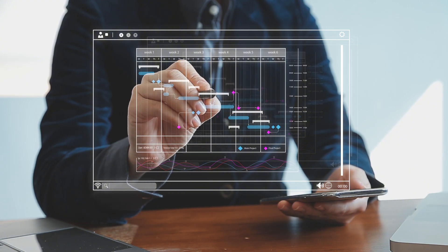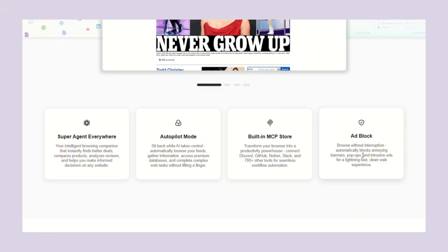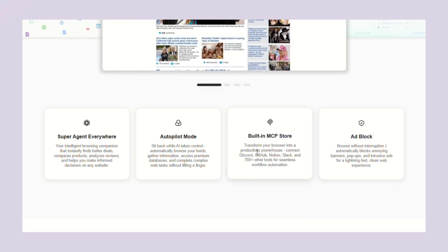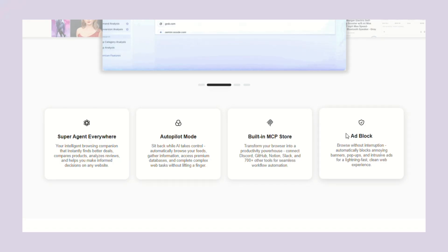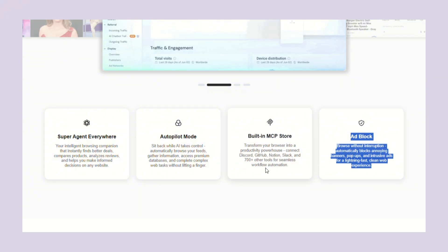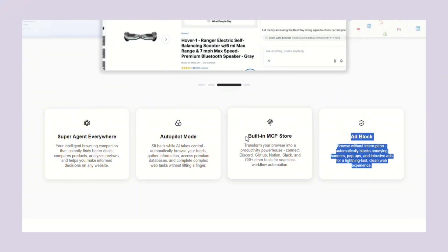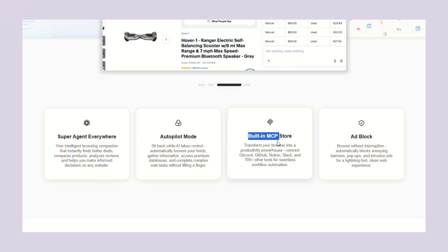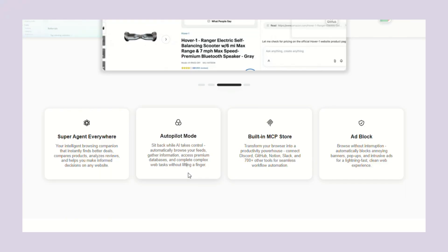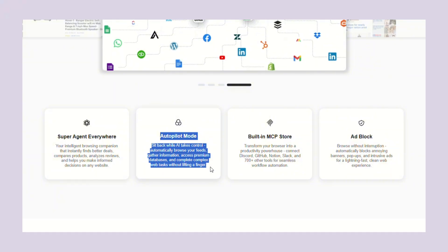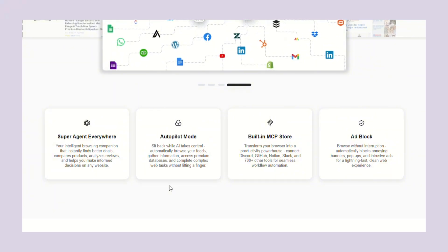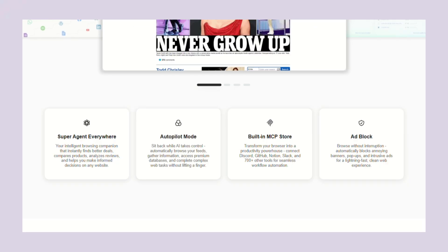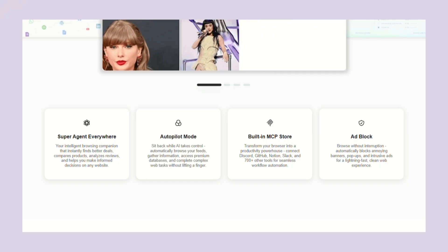Check out some of the other features that make this browser insane. First, it blocks all ads automatically. No more pop-ups, no more banner ads, no more video ads that play before everything. Clean, fast browsing by default. Second, it connects to over 700 different tools and services. Discord, GitHub, Notion, Slack, you name it. The browser can automate workflows across all these platforms. Third, you can migrate from your current browser easily. All your bookmarks, passwords, and settings transfer over.